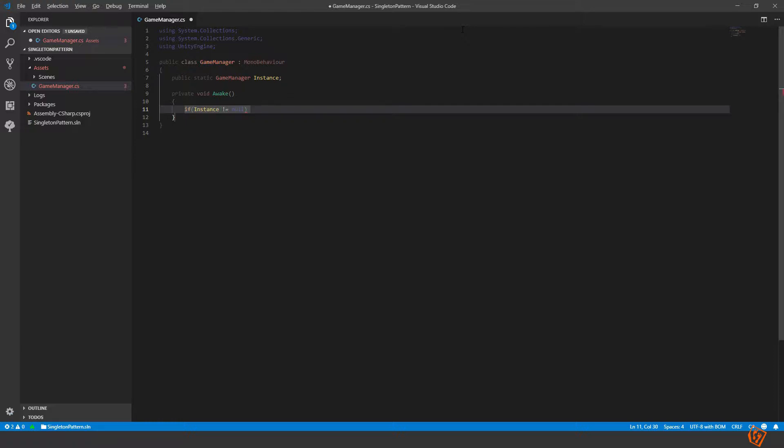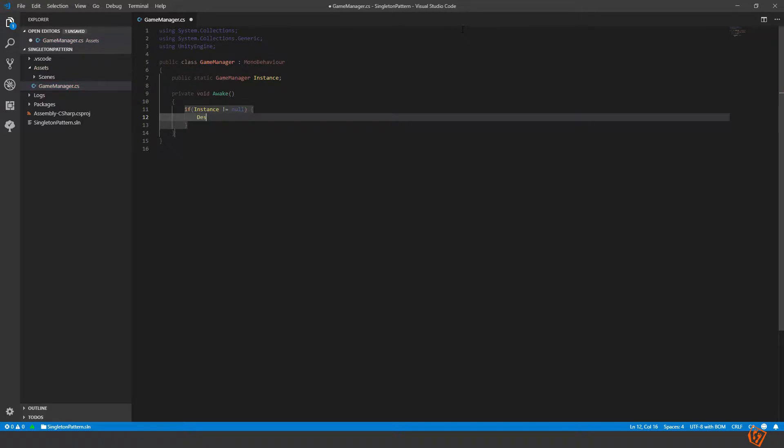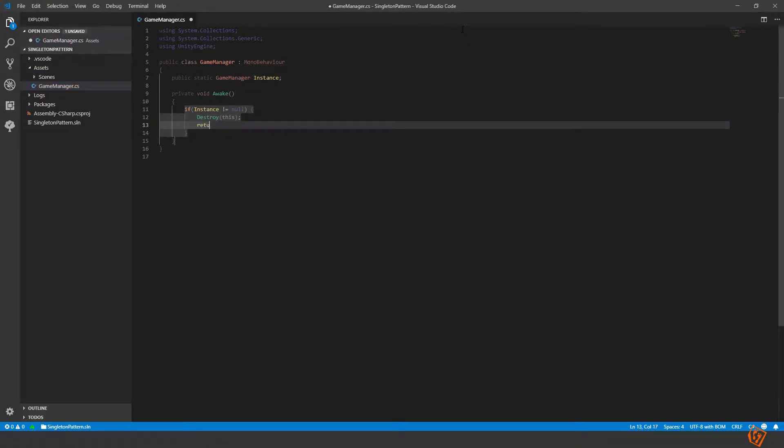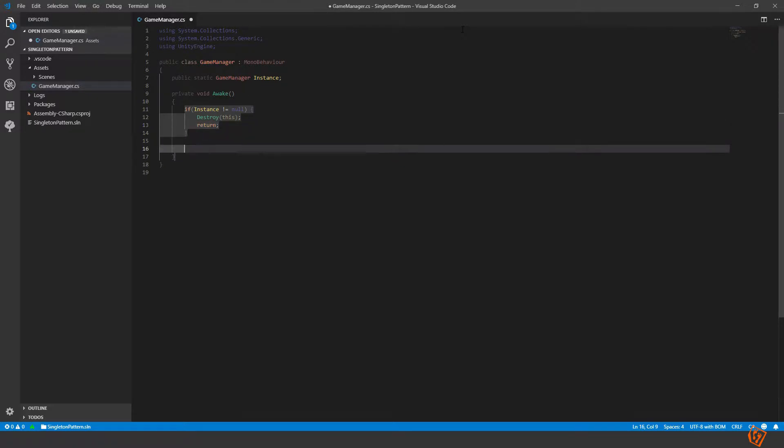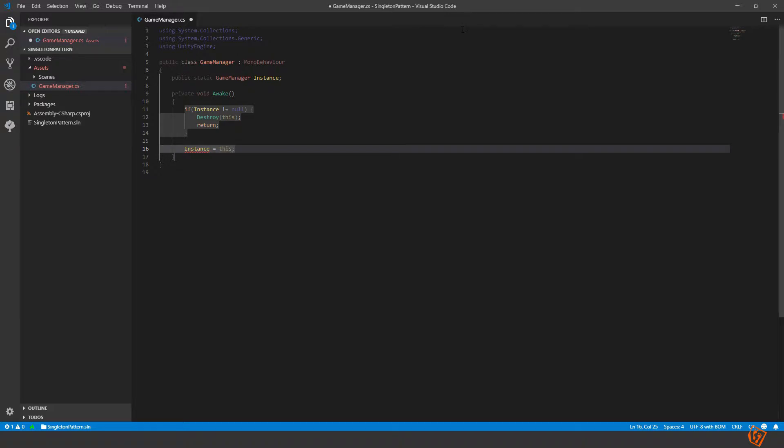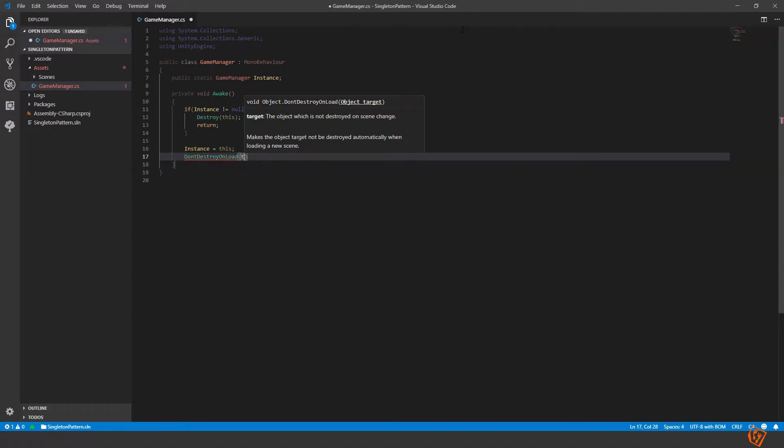If it already exists then we will destroy this object and return. We don't want to do anything more. If it doesn't exist then we take instance and set it to this and then we make a don't destroy on load on this.